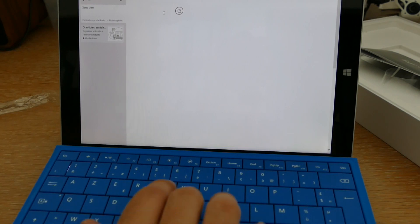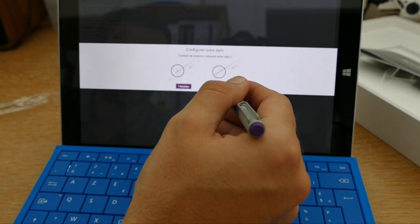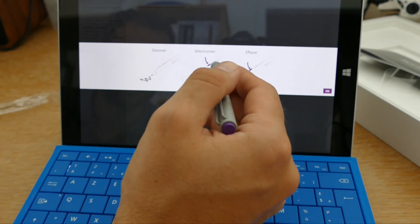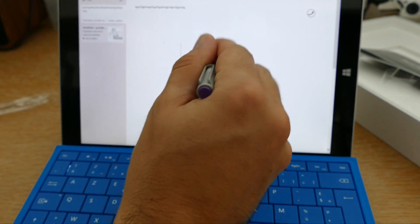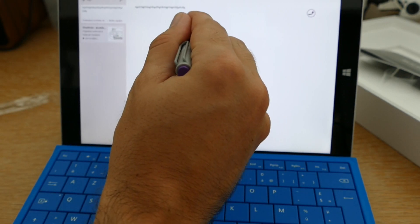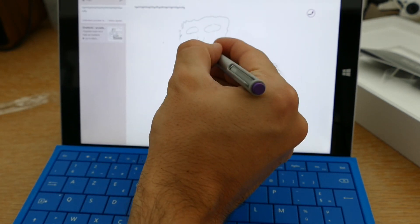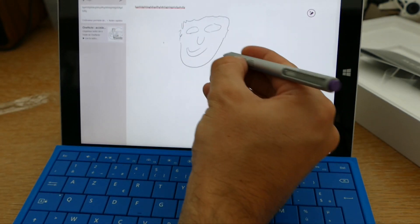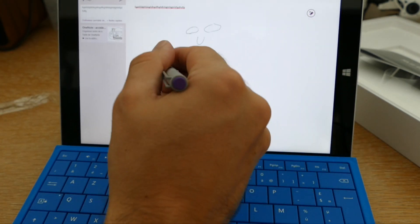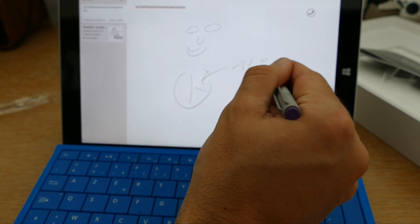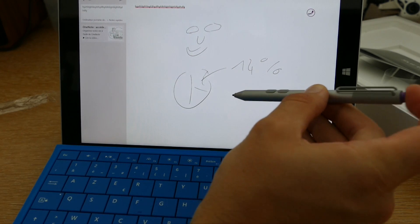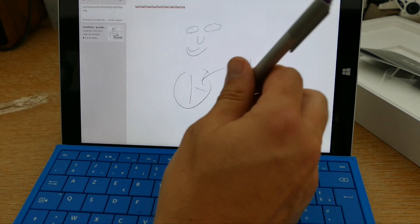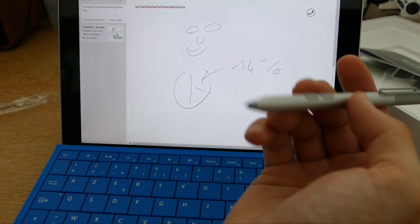Donc là, je peux prendre des notes avec directement mon clavier. Mais je peux également prendre des notes directement avec mon stylet. Il nous demande de configurer. Donc je dessine, je sélectionne et j'efface. Donc là, je vais pouvoir dessiner. Avec mon grand talent de dessinateur, vous allez reconnaître que c'est un bonhomme. Le dessin est très facile. Je peux effacer aussitôt ce que j'ai noté. Donc j'appuie sur le premier bouton ici. Et aussitôt, je vais pouvoir effacer mes traits. Très simplement. Si j'ai envie de prendre des notes, des graphiques, etc. Si j'ai envie de faire des pourcentages, vous voyez, on va beaucoup plus vite. Vous pouvez passer à la page suivante, très simplement, efficacement. Différentes fonctionnalités qui sont offertes par ce stylet et également par l'interface de OneNote qui a été prévue pour fonctionner avec ce dernier.